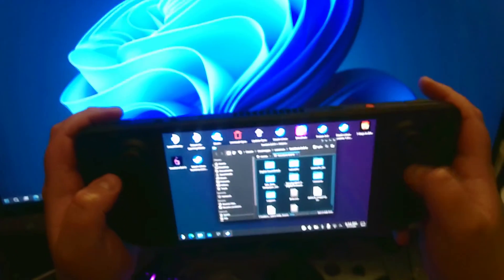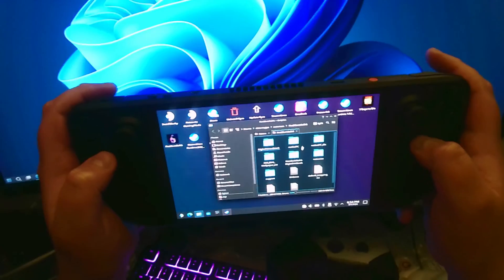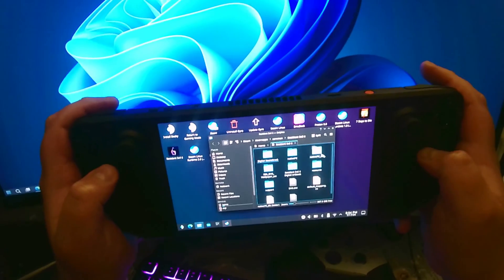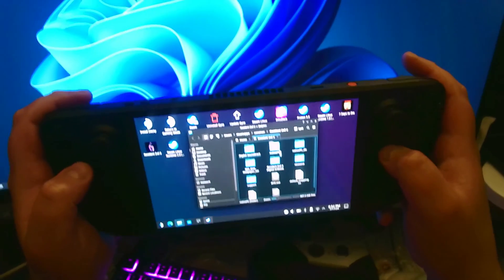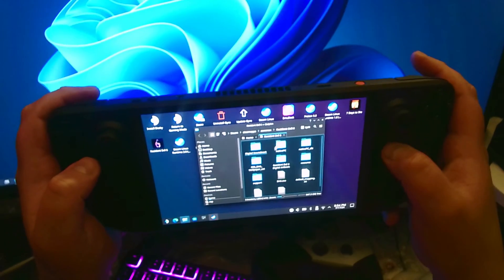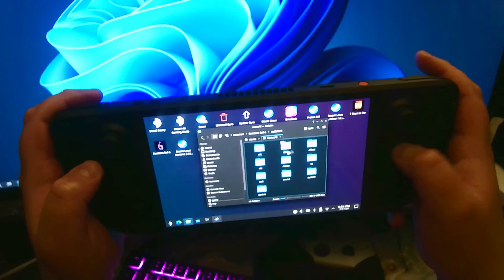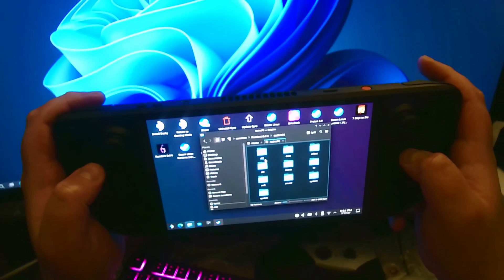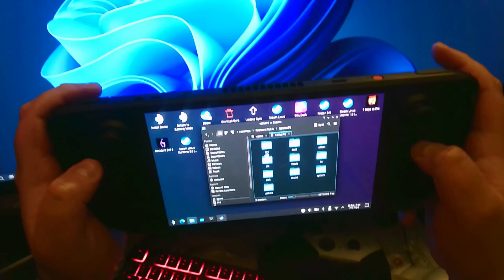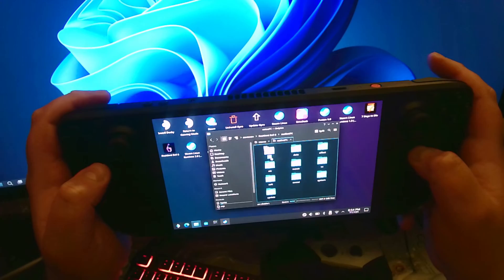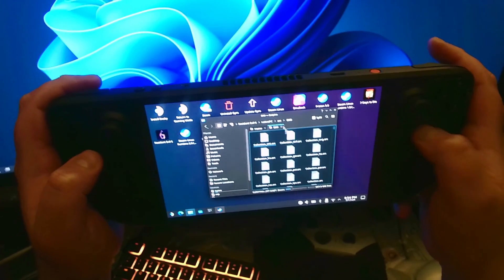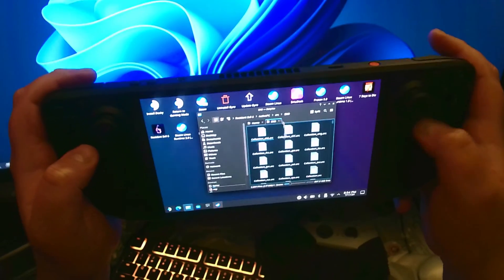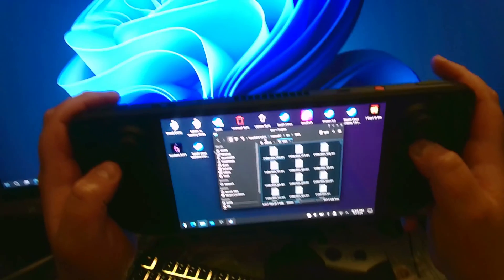And this is where we're going to need to install our game. Now, for Resident Evil 6, usually all the mods would go into the native PC folder. Now, most mods will go into the arc and DX9 folders. This is where you would put your mods for Resident Evil 6.